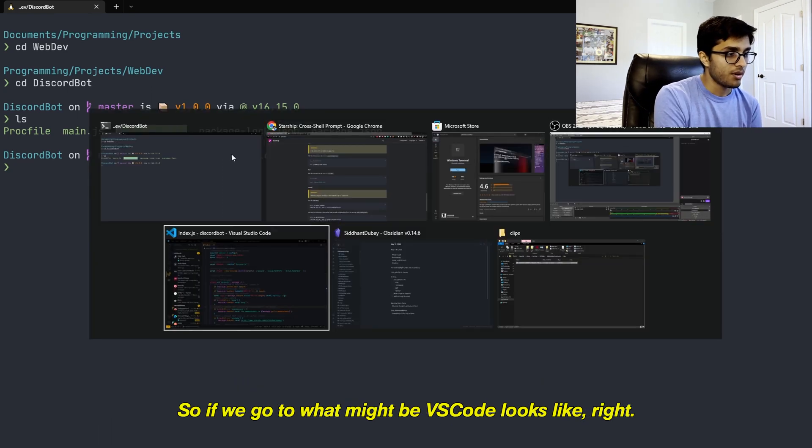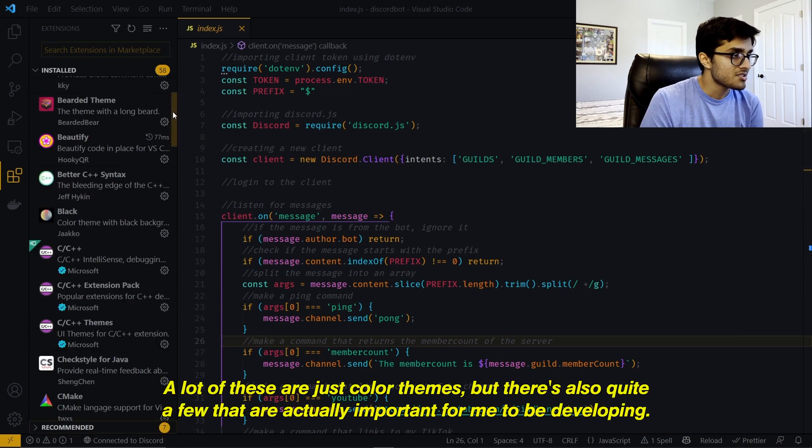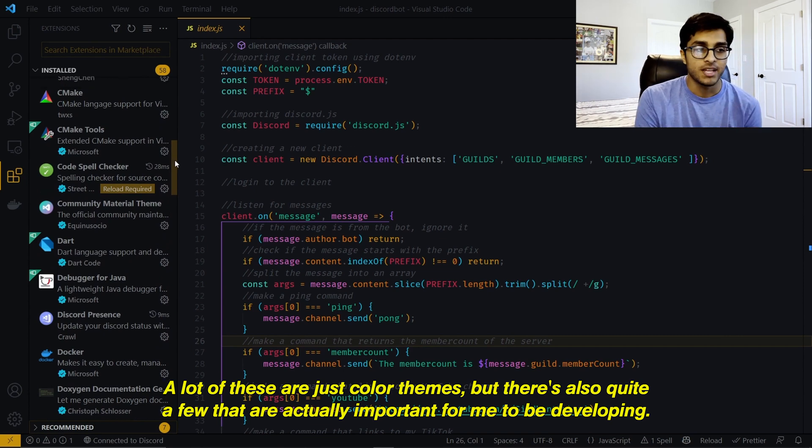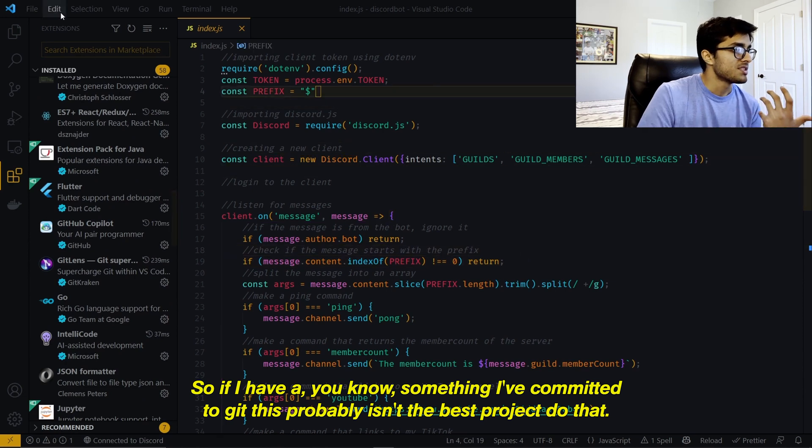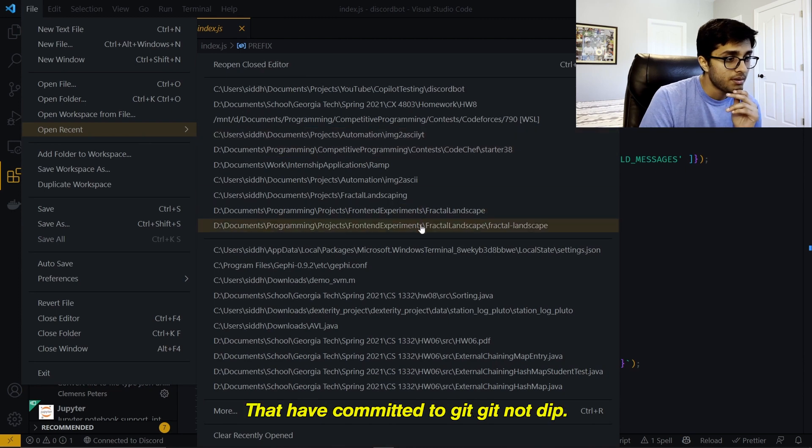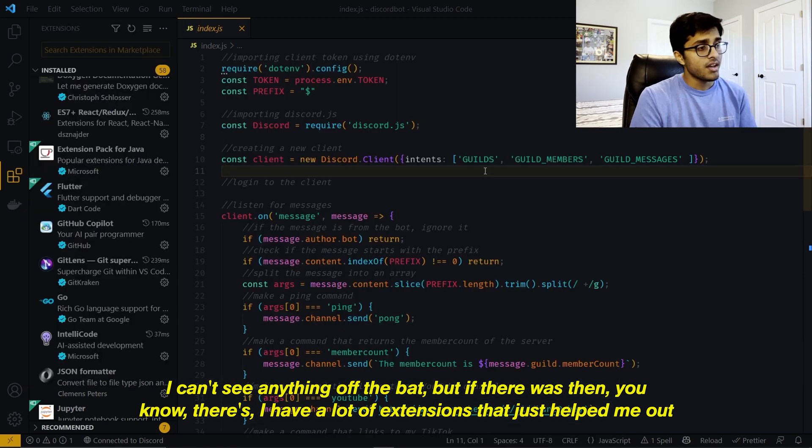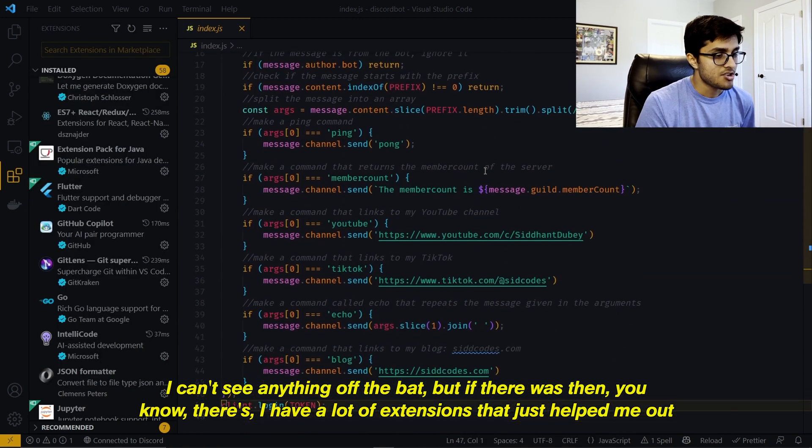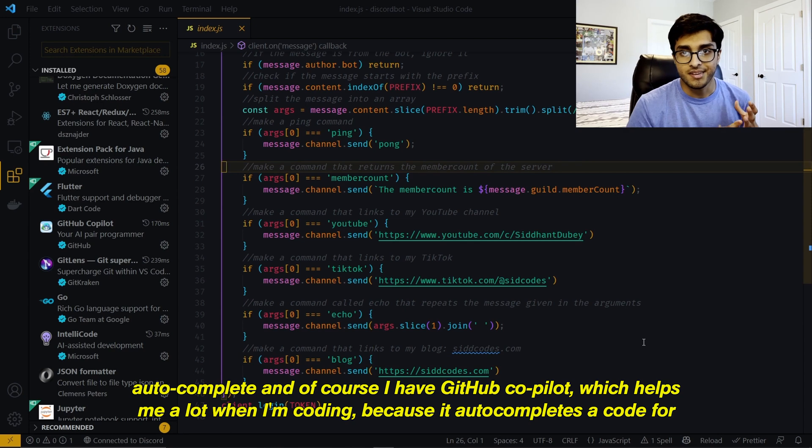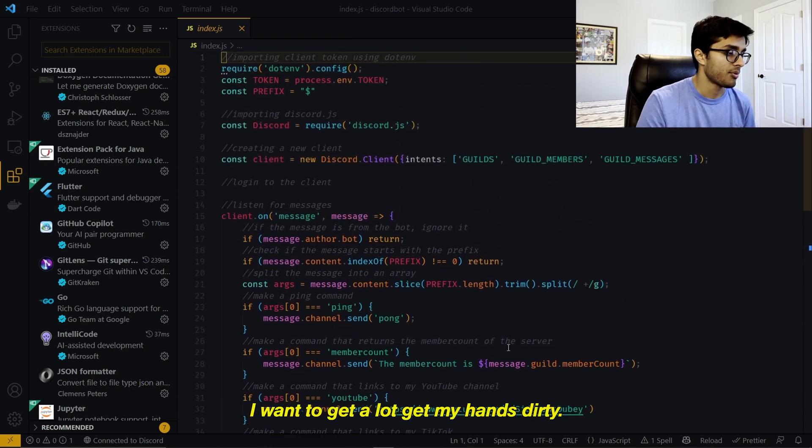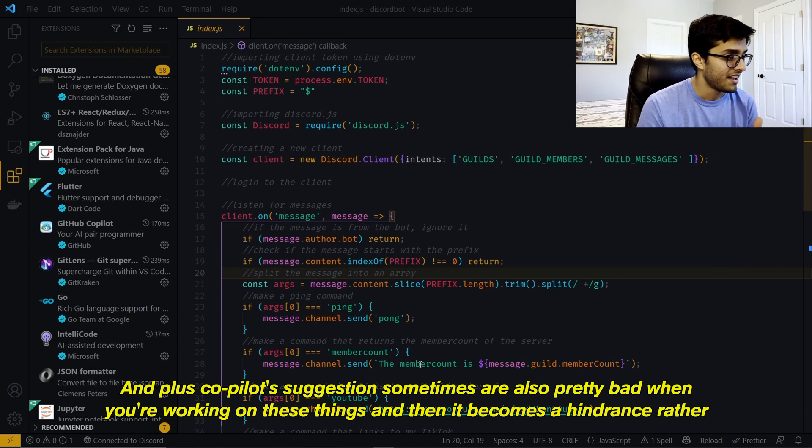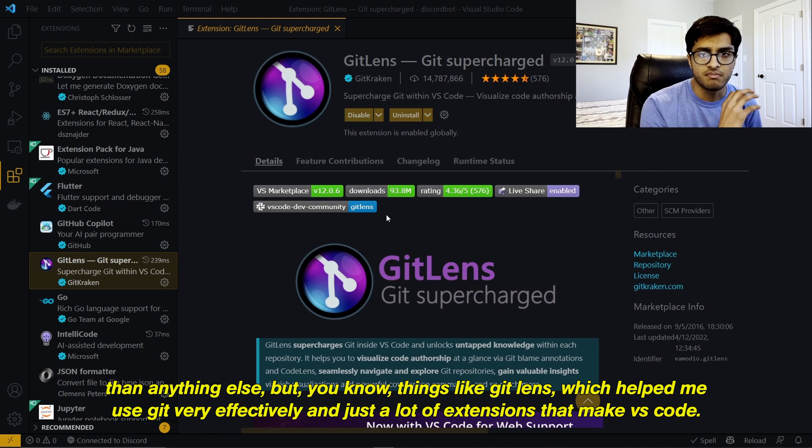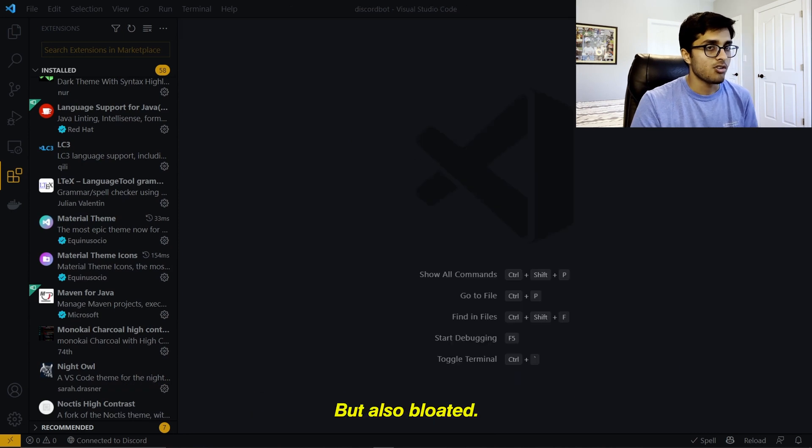So if we go to what my VS Code looks like, I have a lot of extensions. I have 58 extensions. A lot of these are just color themes, but there's also quite a few that are actually important for me to be developing. I have Git blame, autocomplete, and of course I have GitHub Copilot, which helps me a lot when I'm coding because it autocompletes a lot of code for me. But I don't want to use GitHub Copilot too much this summer. I want to get my hands dirty a lot. And plus Copilot suggestions sometimes are also pretty bad when you're working on niche things, and then it becomes a hindrance rather than anything else. I have things like GitLens, which help me use Git very effectively, and just a lot of extensions that make VS Code great, but also bloated.